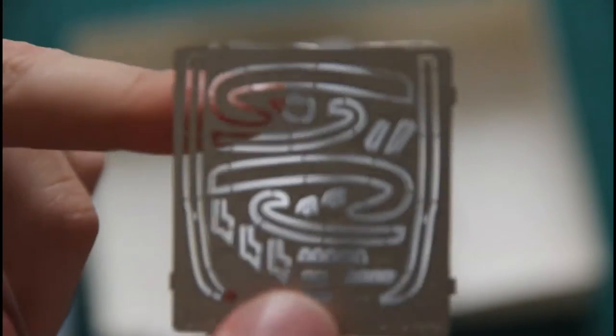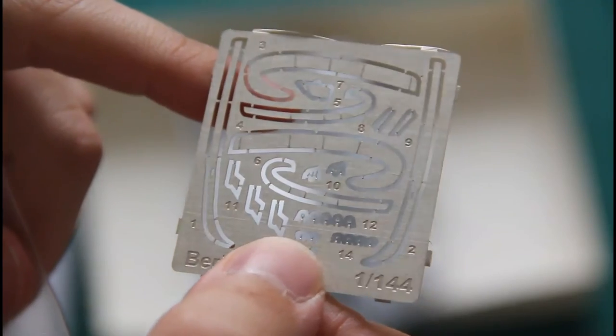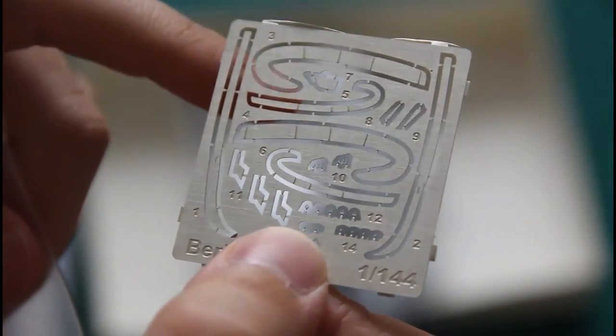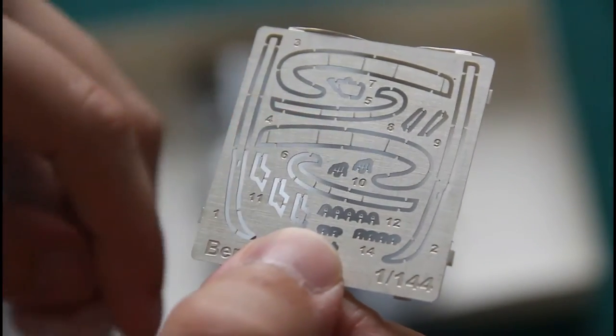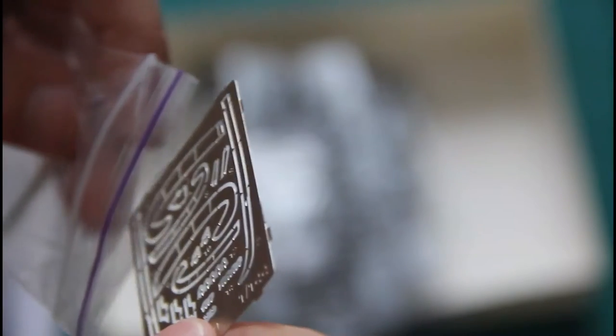Then we have a PE fret which is unpainted and contains various parts for fine detailing of your Be-10 model. As you can see, even wing slats will be replicated with PE parts.